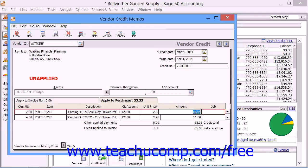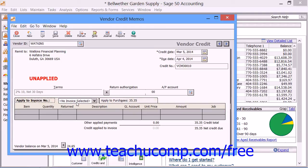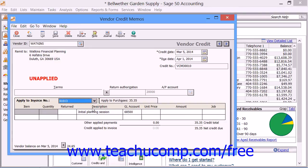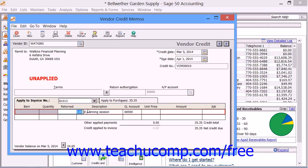If you selected a vendor that has open invoices, then the Apply to Invoice Number tab will appear at the bottom of the screen instead of the Apply to Purchases tab. Here you can select the appropriate invoice to credit, and also specify the number of returned items, the price, and other credit information. Just enter the number of items to return from the invoice into the Returned column for the item that you're returning, and double-check the other information.